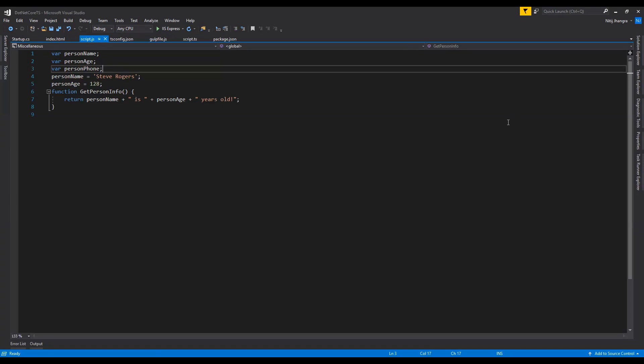And that's how you use a TypeScript file in a .NET Core application. I hope you liked and understood what I explained in this video. If you do like the video, please leave a like and subscribe to the channel if you haven't already. I will see you in the next one — till then, have a great day.